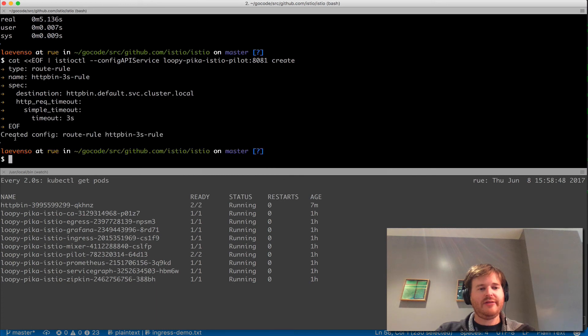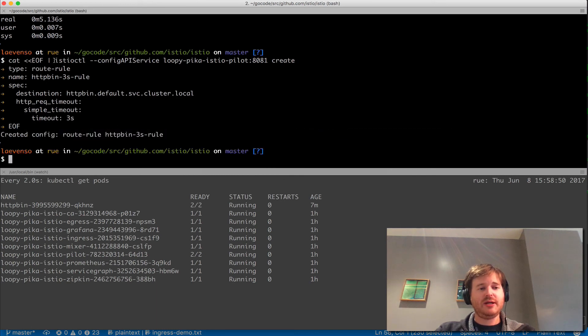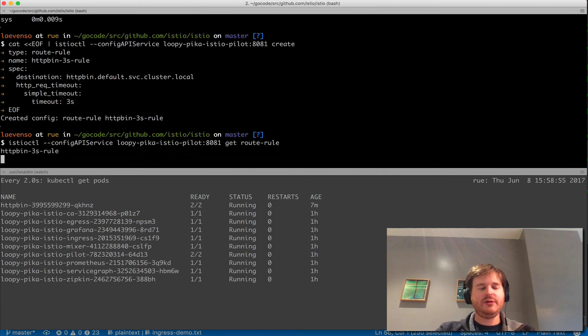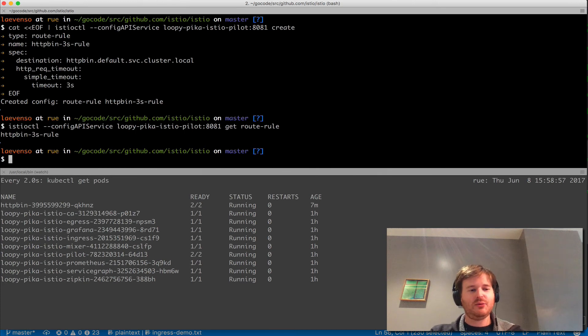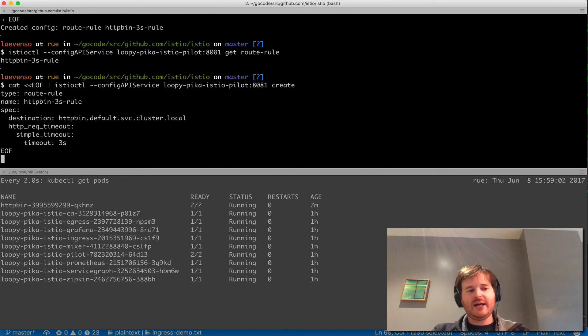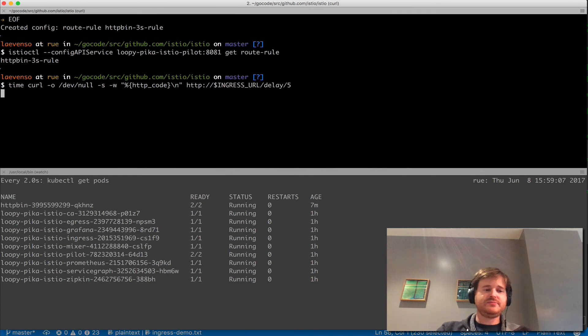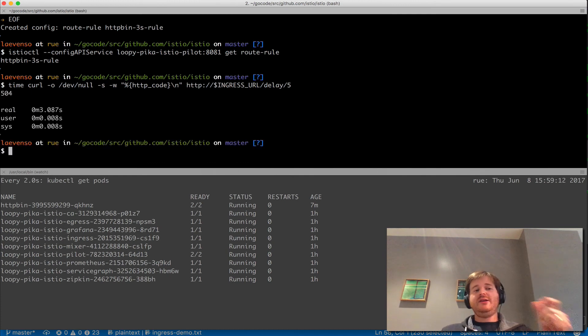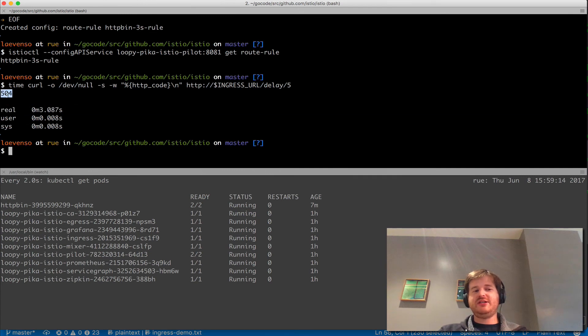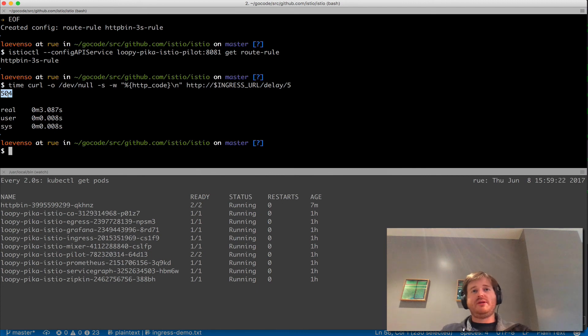That has been created. I should be able to do a get route rule. These are all stored on the Kubernetes API which is great. We have this three second rule that we've created. We're going to go back and ask it again to do a delay of five seconds but with that route rule in the way. After three seconds here you can see by the time it's issued a 504, so the ingress has said the backend didn't respond in three seconds so I'm going to say 504.